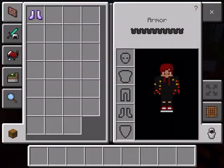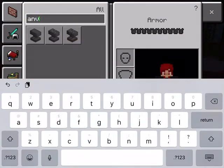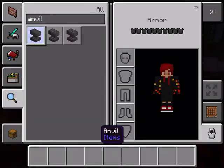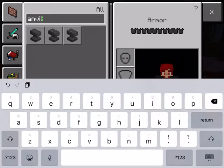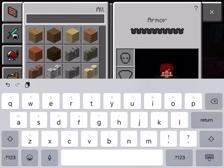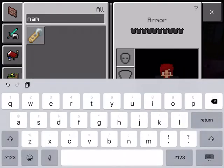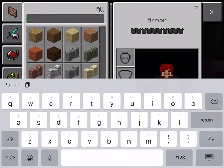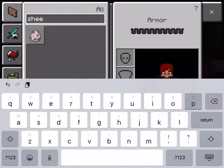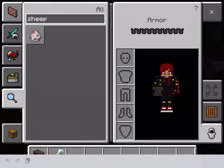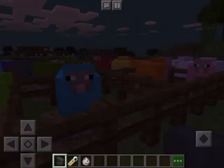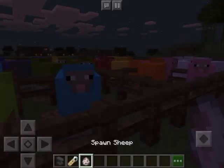So, okay, first what we're going to need is your anvil, a name tag, and a sheep spawn egg.